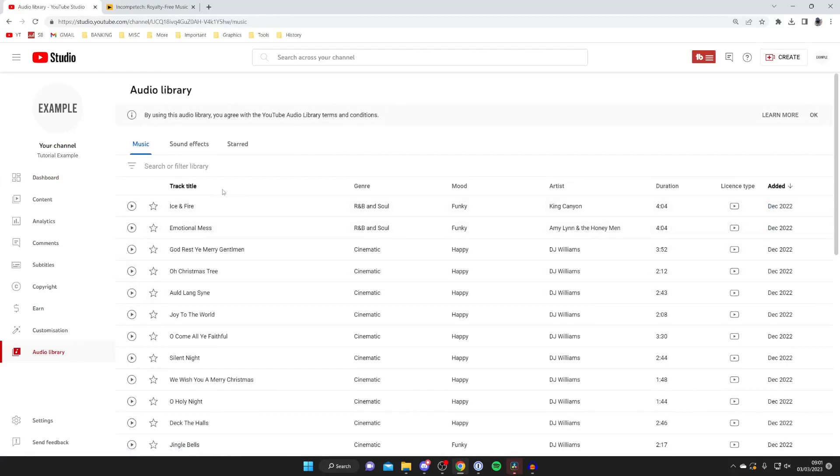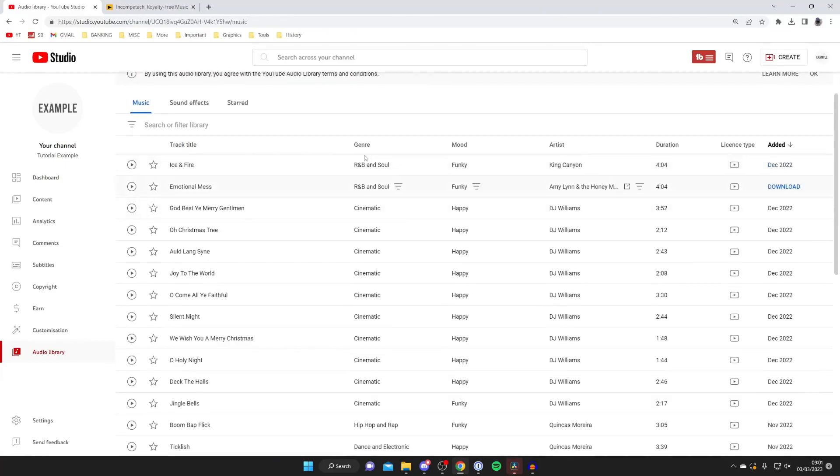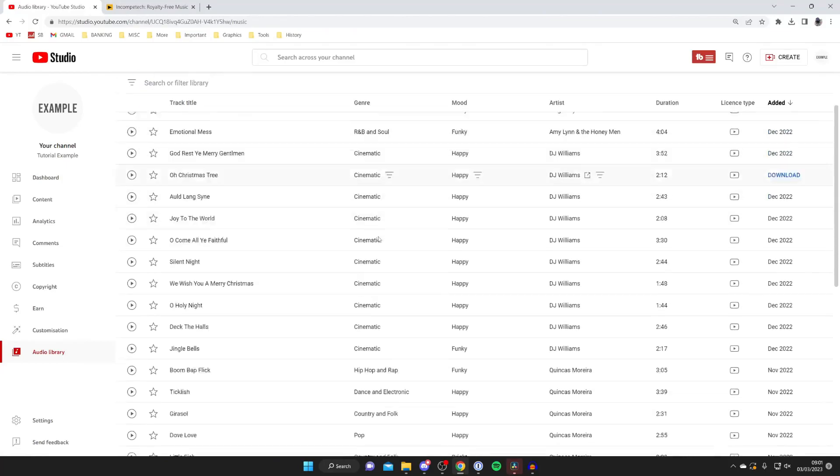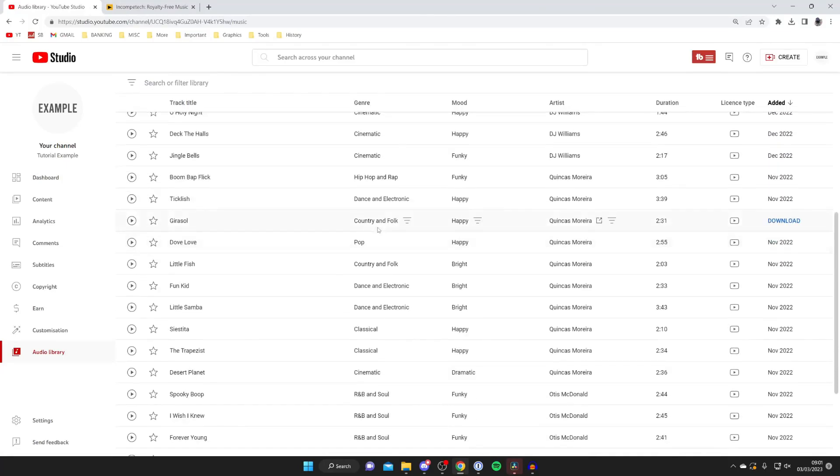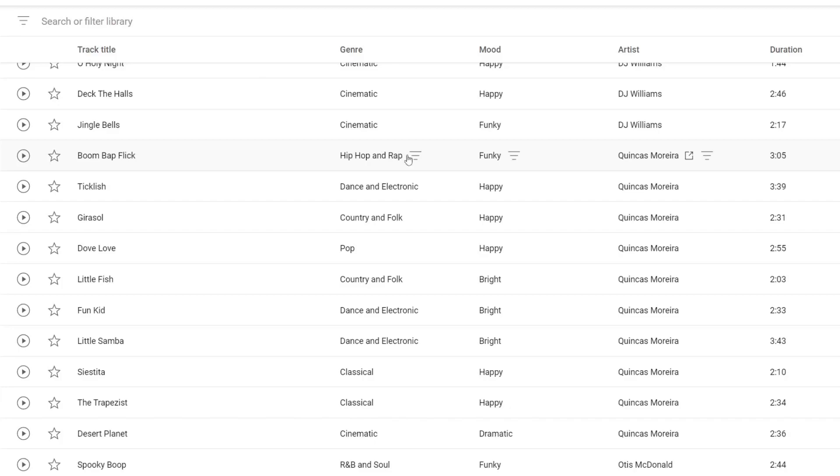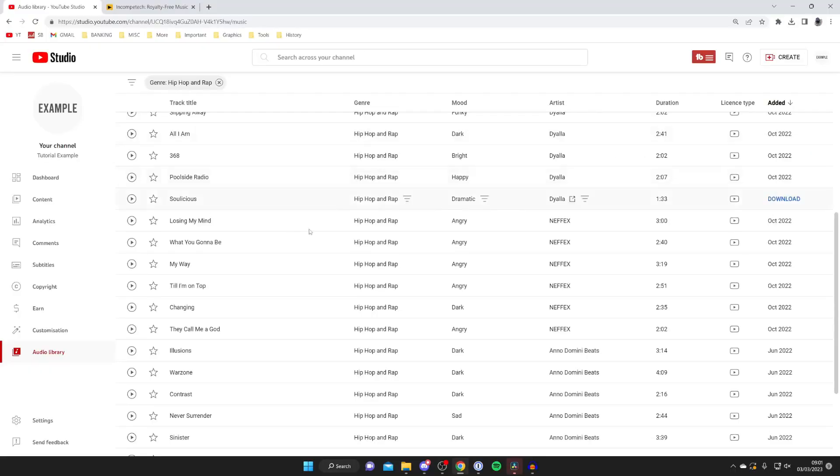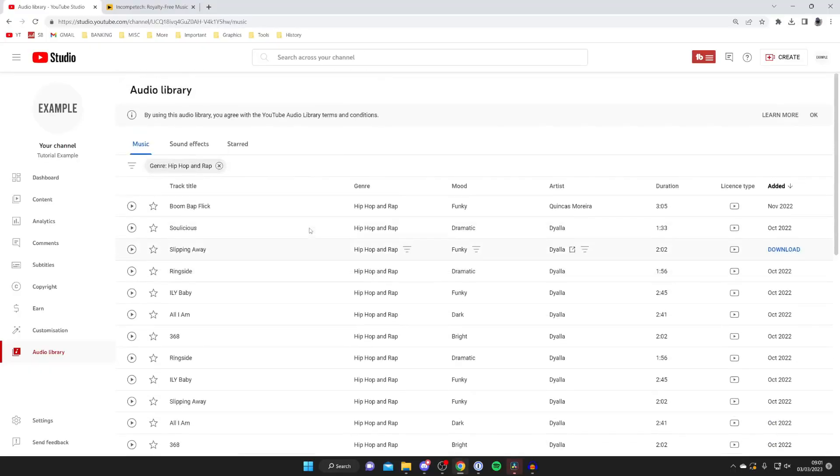Now you can see a load of different music and you can choose the genre. You can scroll down and look for a genre you would like and then filter it. For example if I wanted to get some hip hop and rap I could filter by this genre and then we'll see all the different hip hop and rap music.